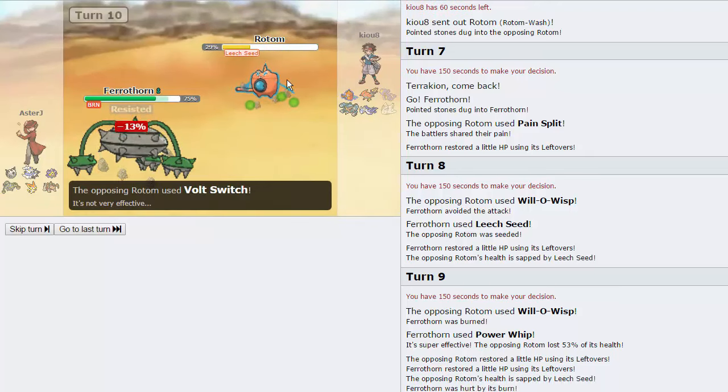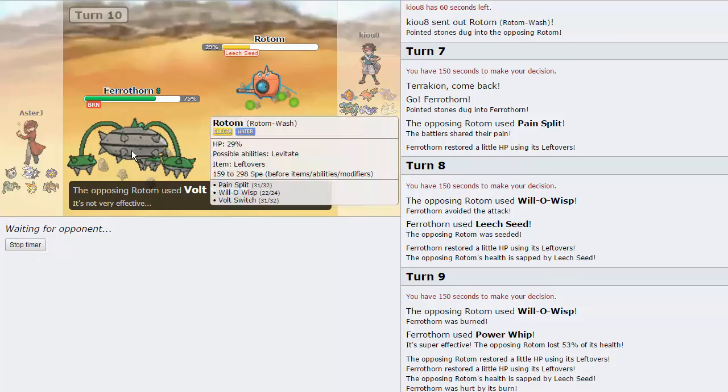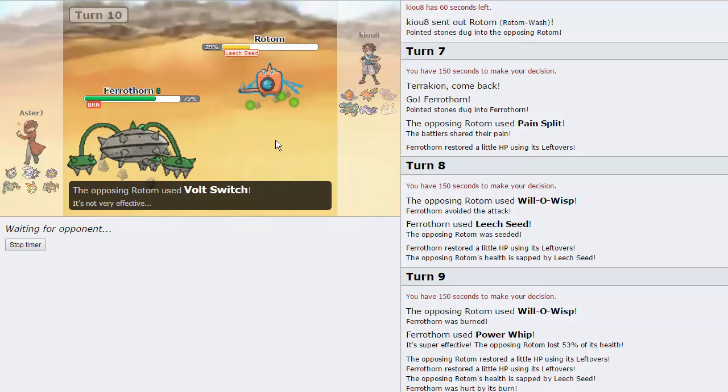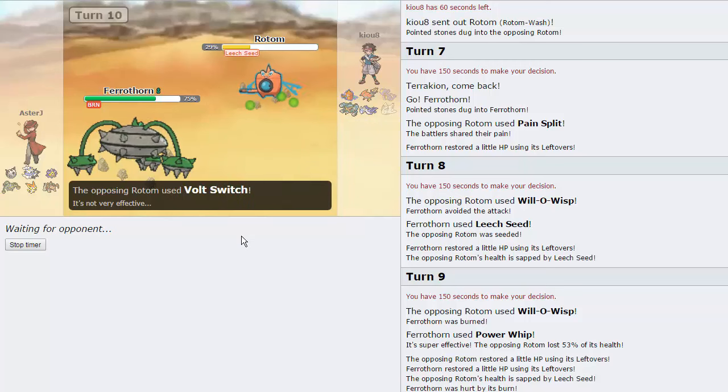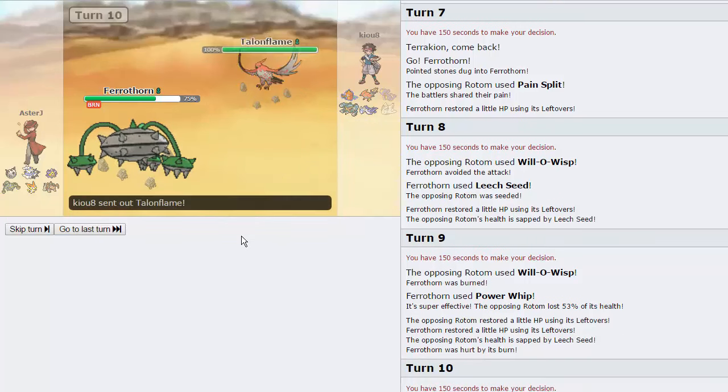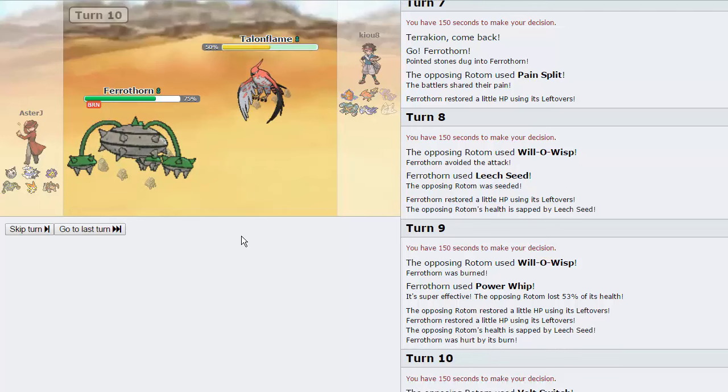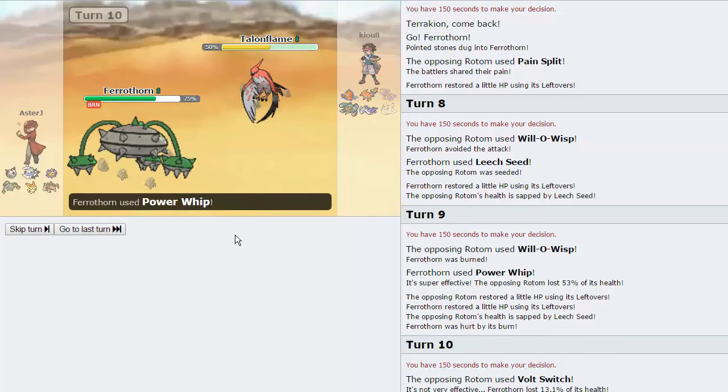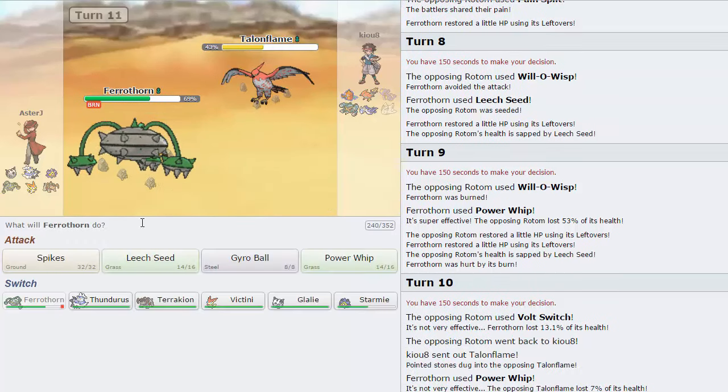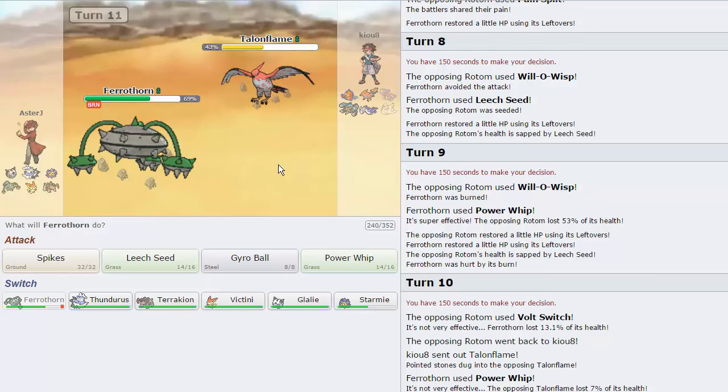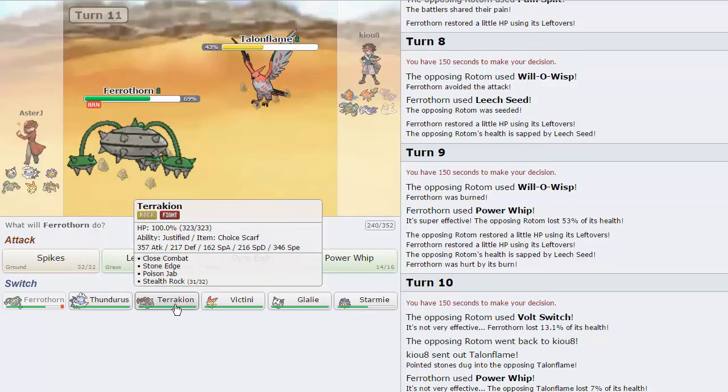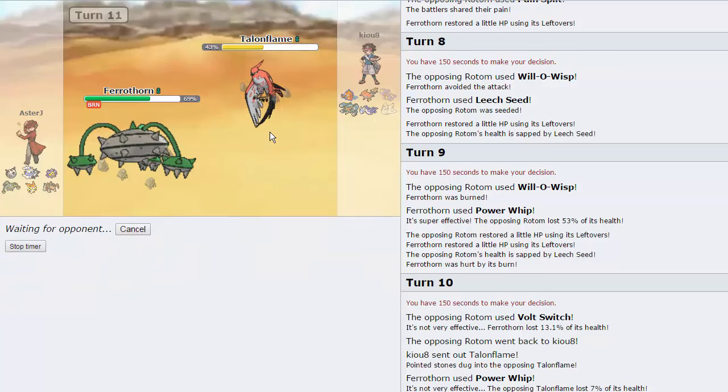Really unfortunate for him that he missed the first Will-O-Wisp. I think it would have definitely been in his favor. Now he has to deal with coming in with a 17% Rotom, which again pretty much anything on my team kills at this point. He goes into Talonflame. Good play. He's going to quad resist that. It's going to do absolutely nothing. We do see that his Talonflame does not have Leftovers. So it could be the Acrobatics set. I don't really want to play around with this thing. I'm just going to go into my Terrakion.